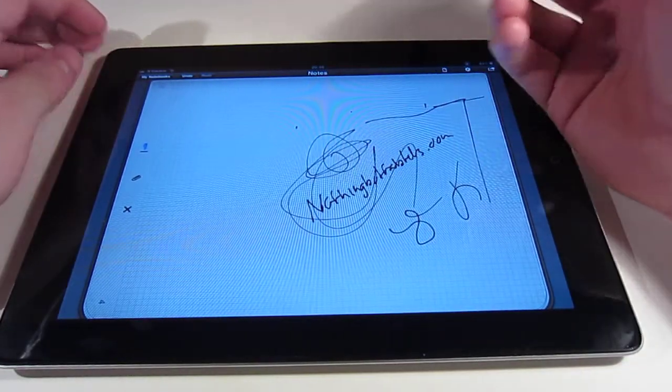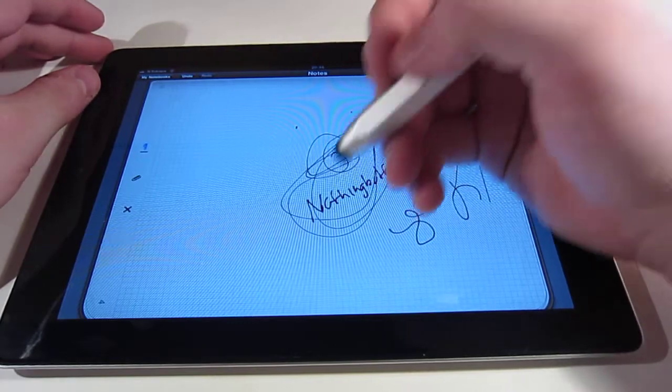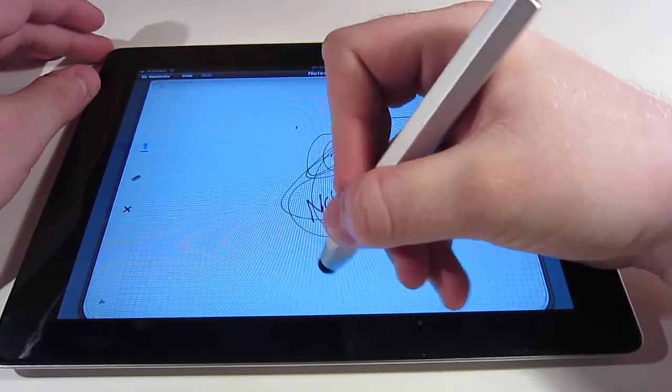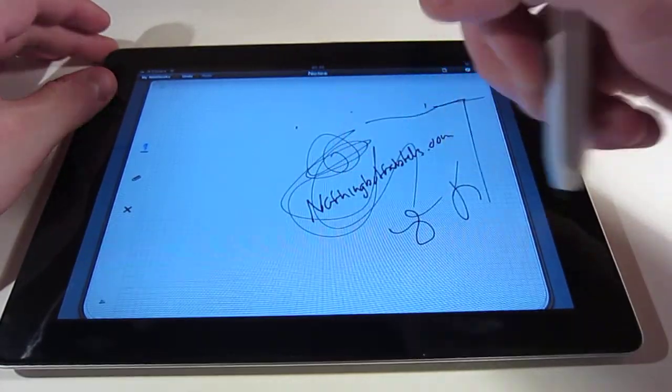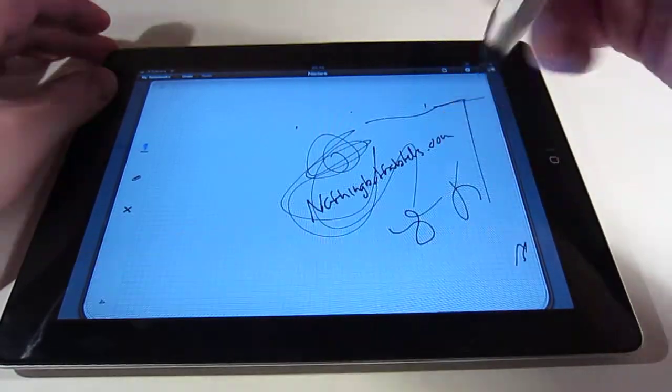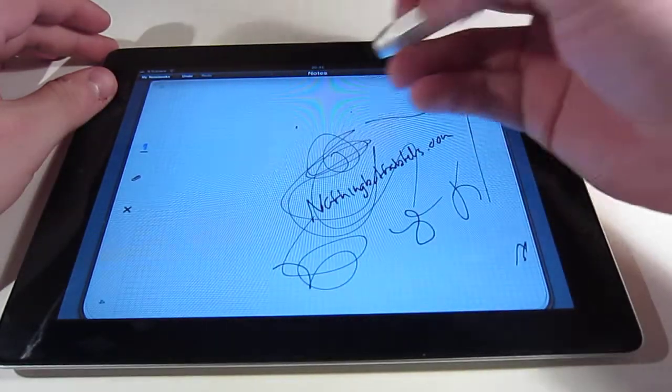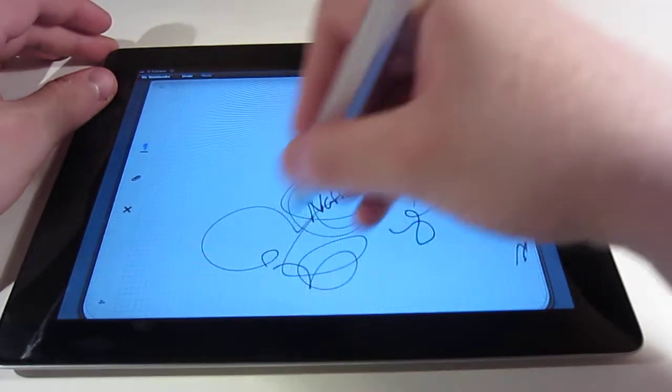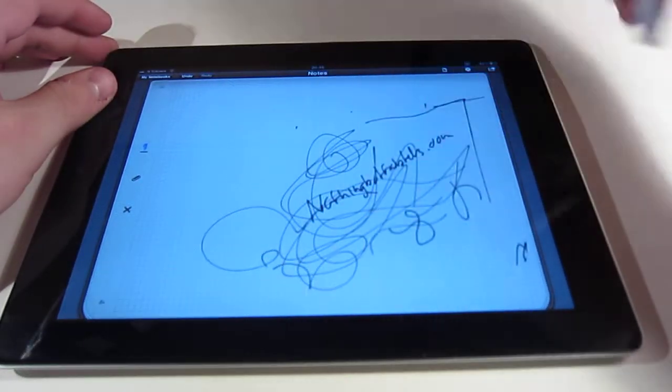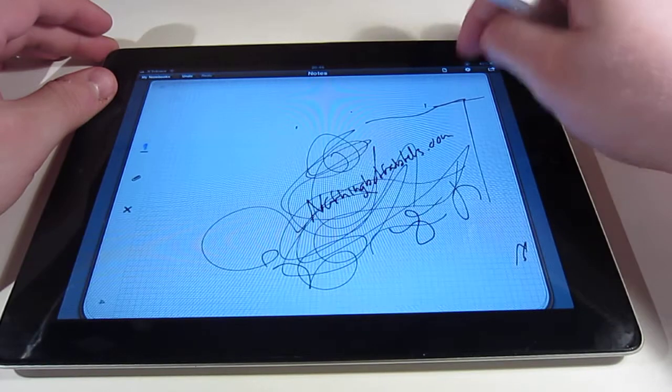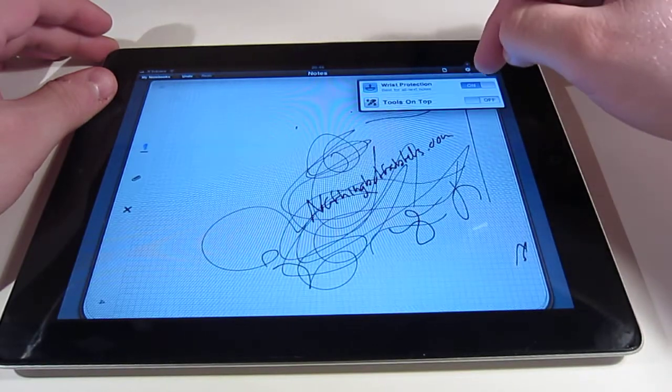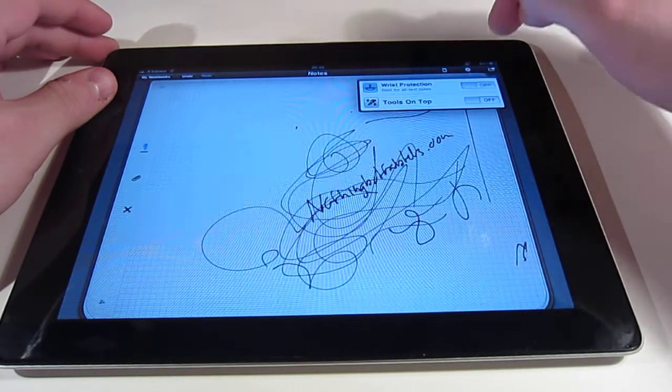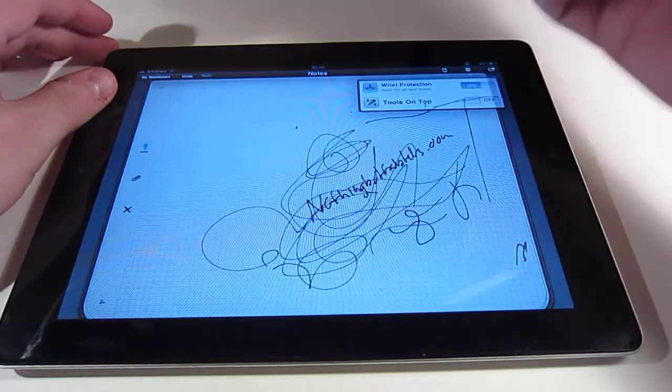One of the problems with using a stylus is that once you start resting your hand, you are actually touching the screen so it does not notice where you are writing anywhere else, but you can turn on wrist protection. It was actually on.